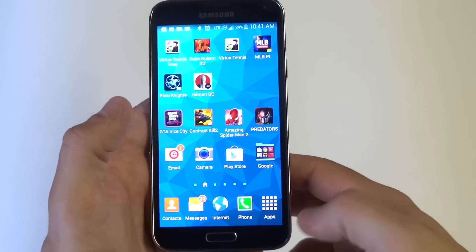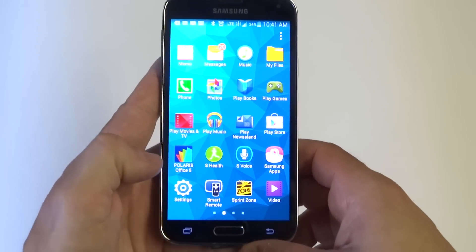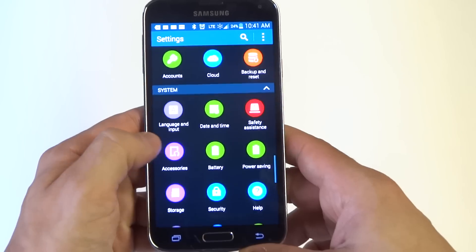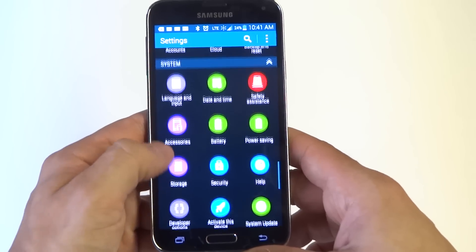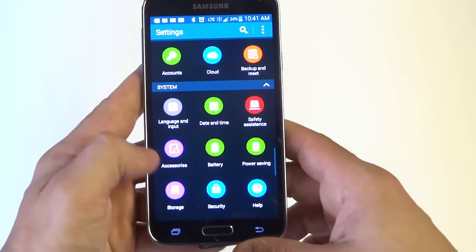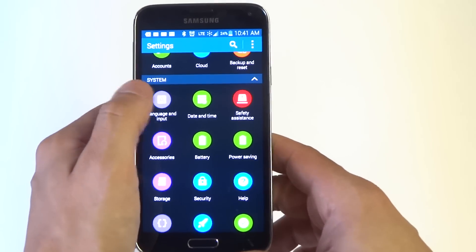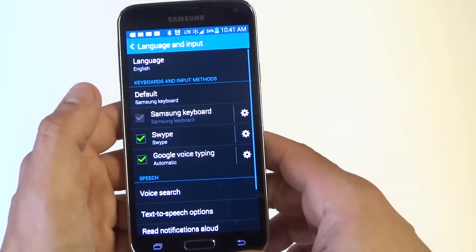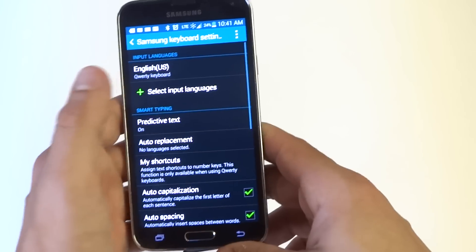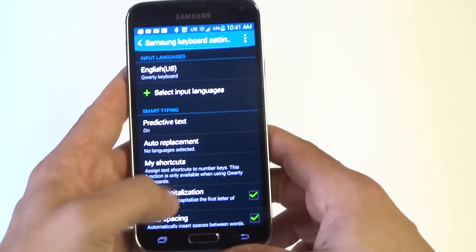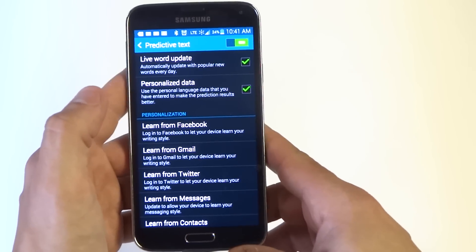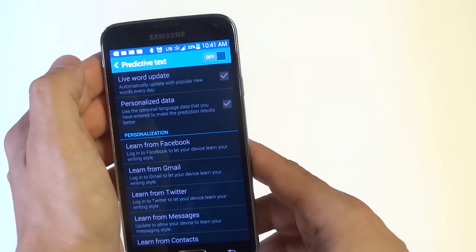You can actually turn this feature off. I know it can be really annoying so this will help. Go into the settings on your S5, then scroll down to System and then click on Language and Input. From here you want to go into the settings on the Samsung keyboard option. From in here you want to click on Predictive Text and this is where you can turn it off. You just want to slide it to the left.